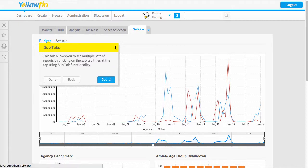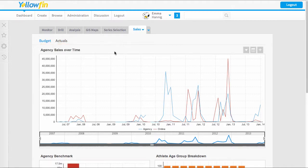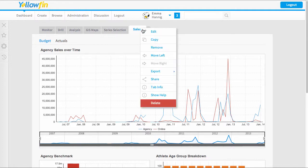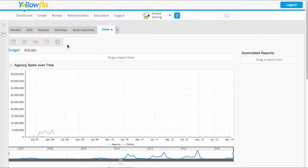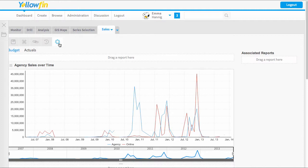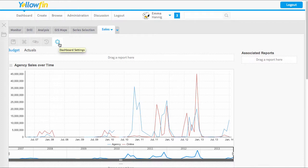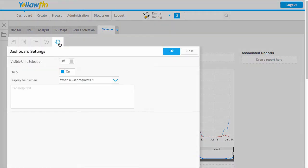So I'll show you how we do that. I'm going to put the dashboard into edit mode and then I simply come to the dashboard settings, which is the last option at the top.